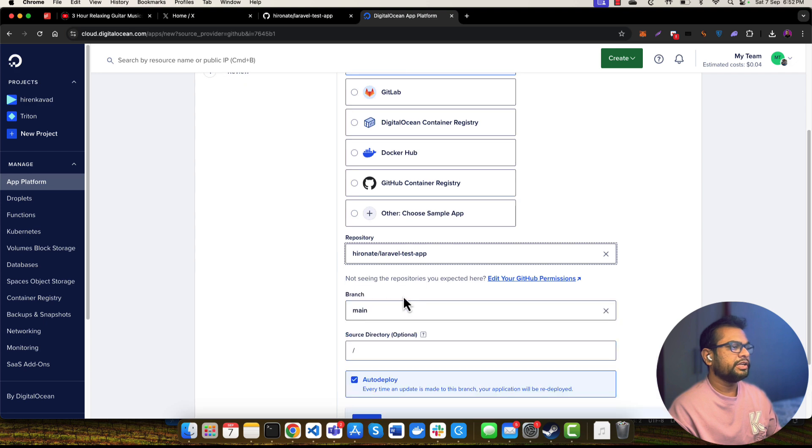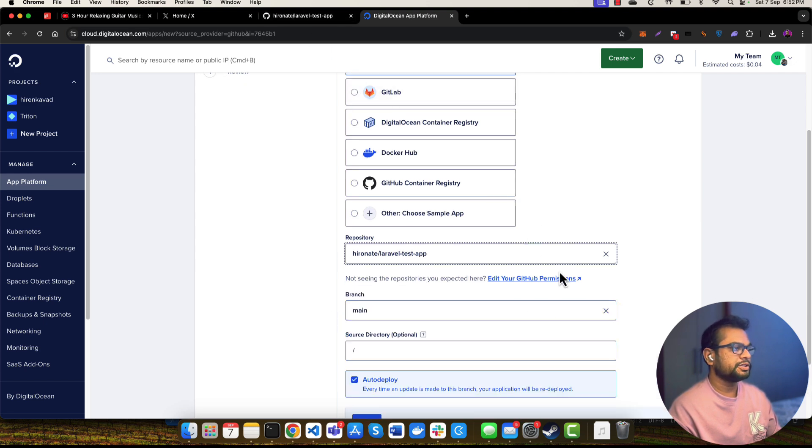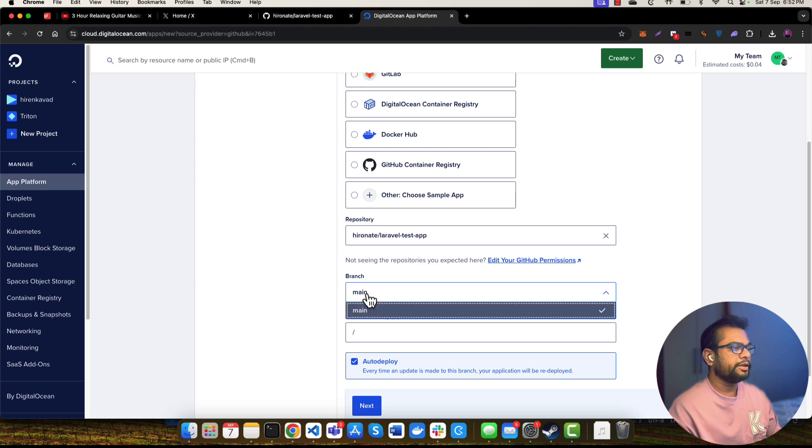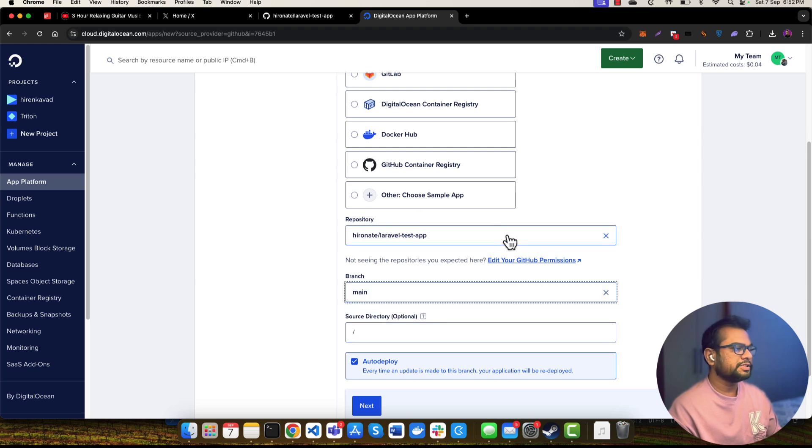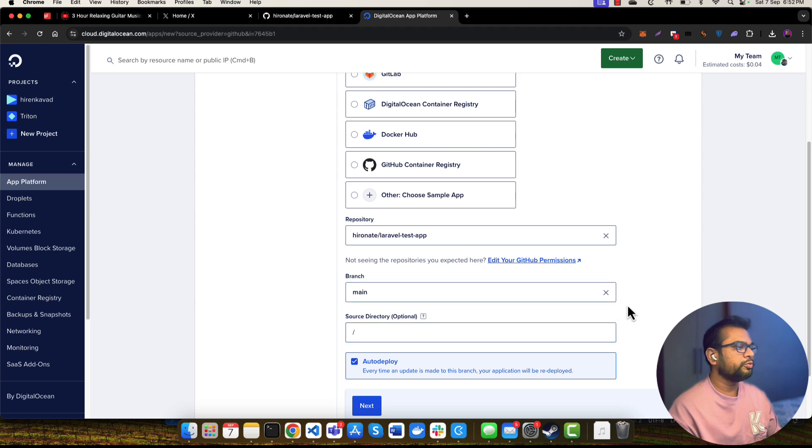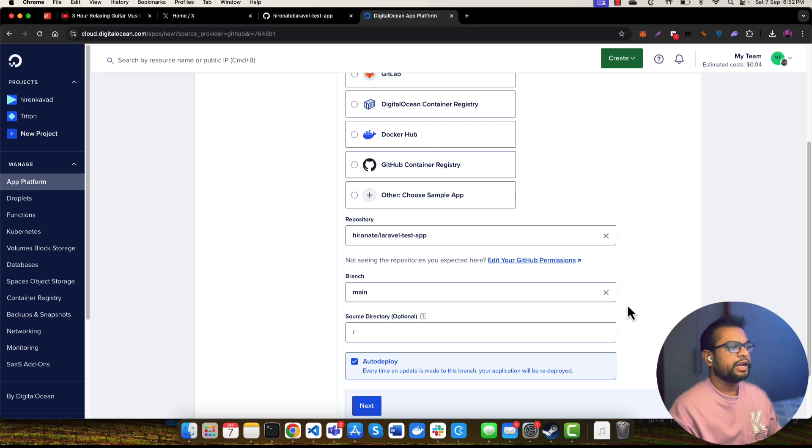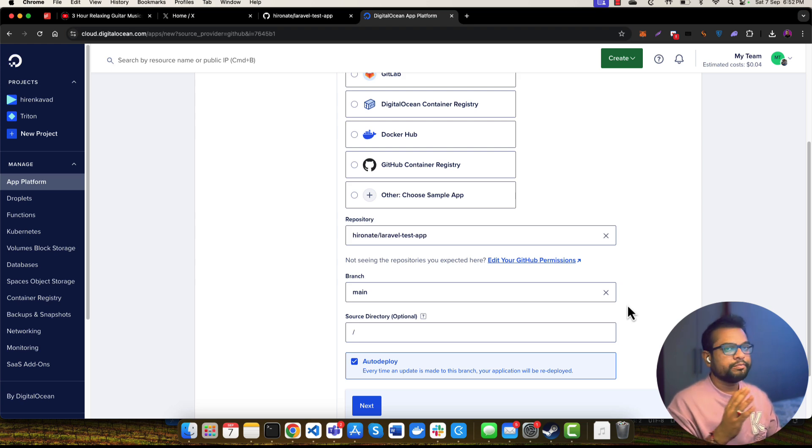It will also load all the branches you have in this repository. I want to deploy my main branch. If you have many other branches available in your repository, you can select one of them if you want to manage your various development environments like production, staging, and development, and you have different branches for managing all these things.